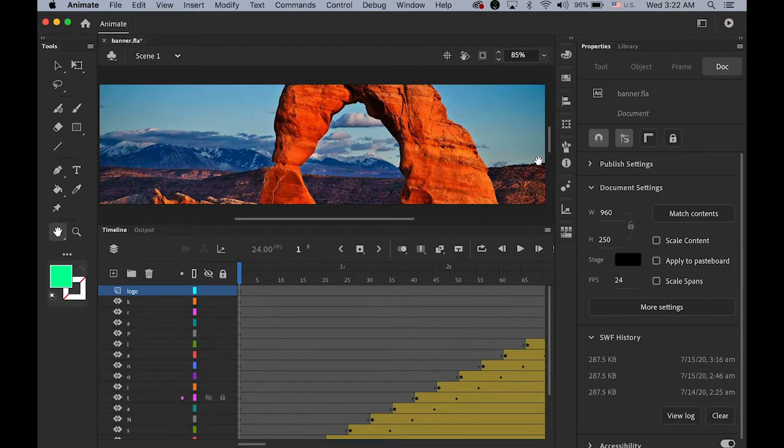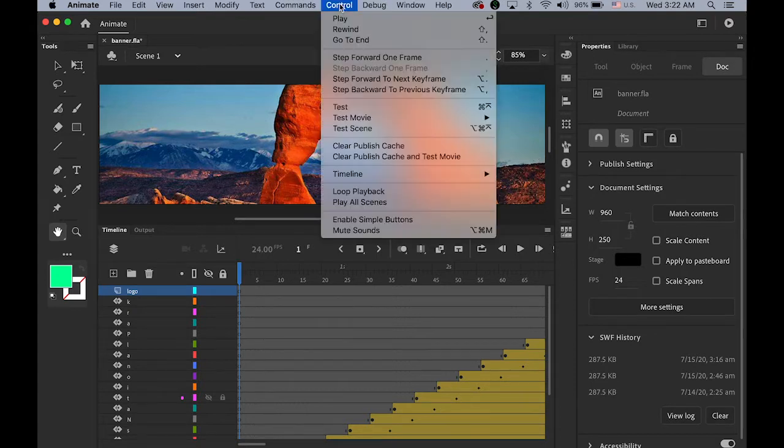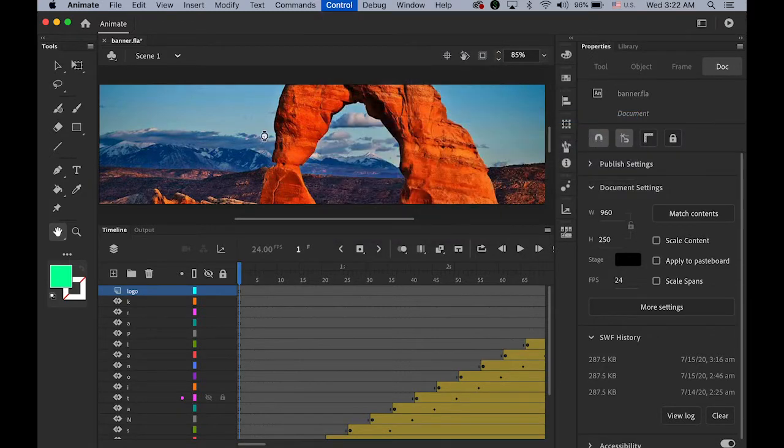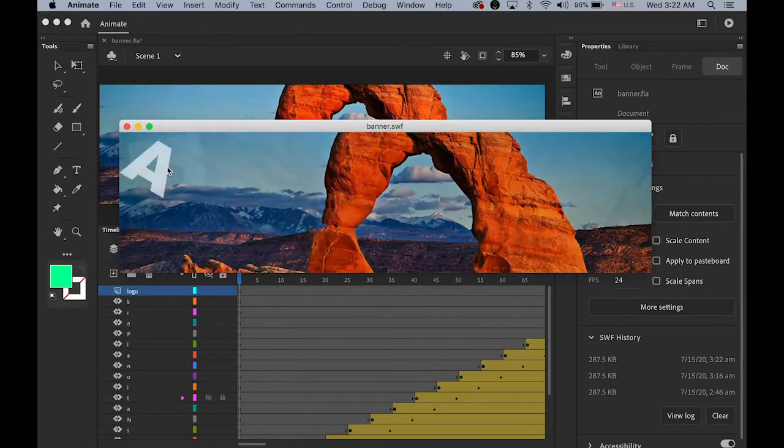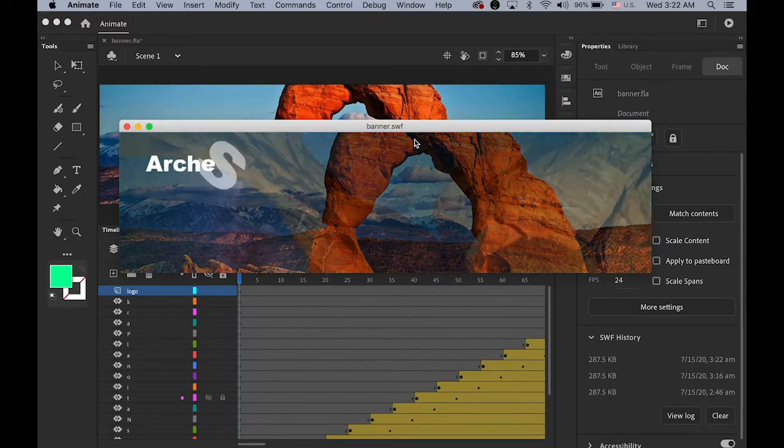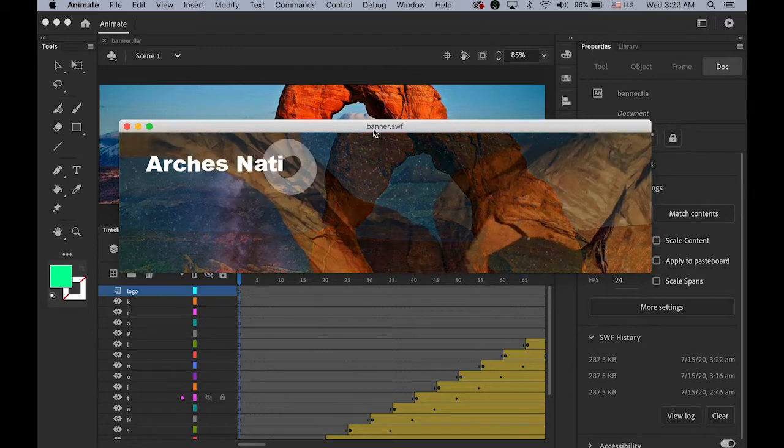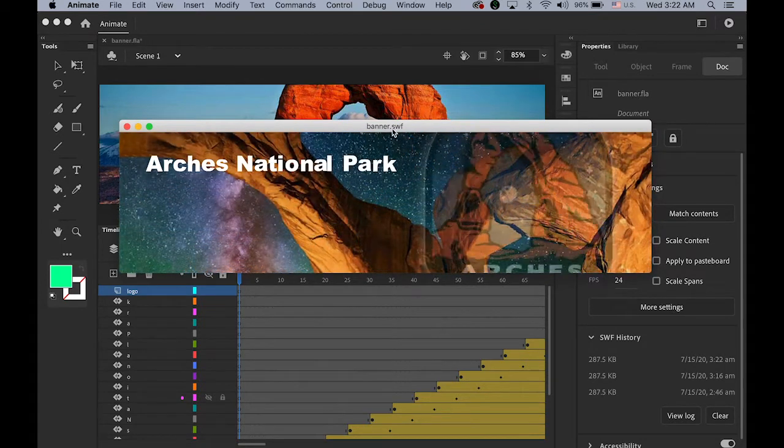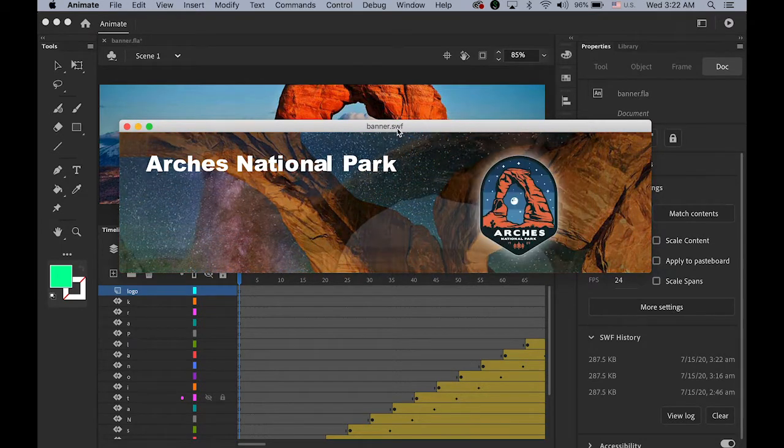So let me test movie under control and test movie. As you can see that this is the Flash file Banner.swf.